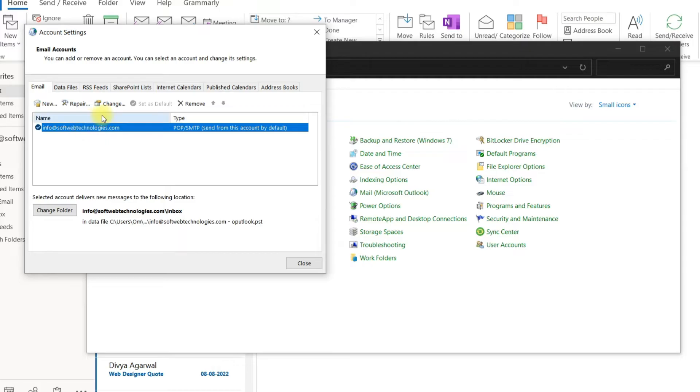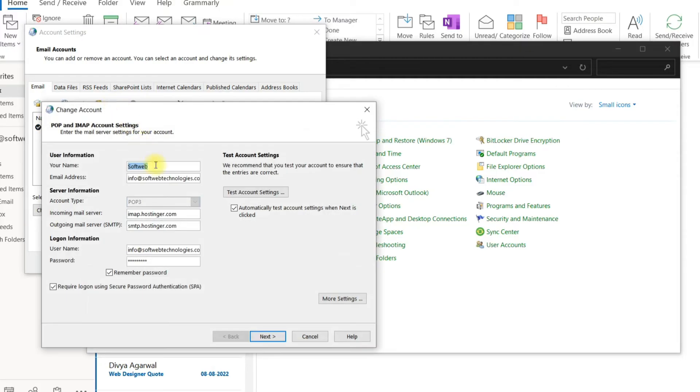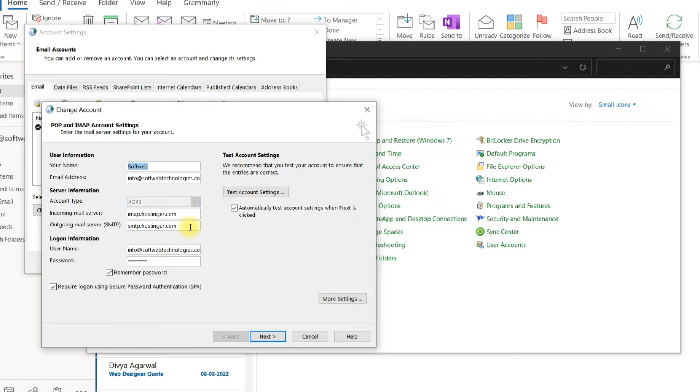Select your email account and click on the Change button. Check your incoming and outgoing server settings and ensure they are correct. You can contact your email provider to get the correct server settings.